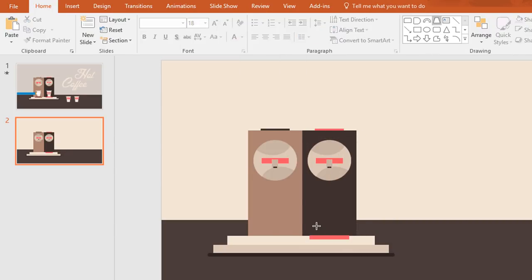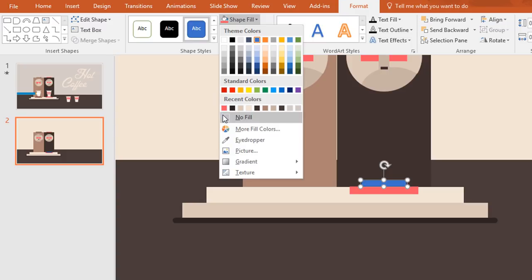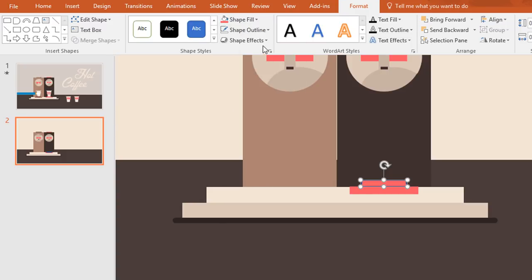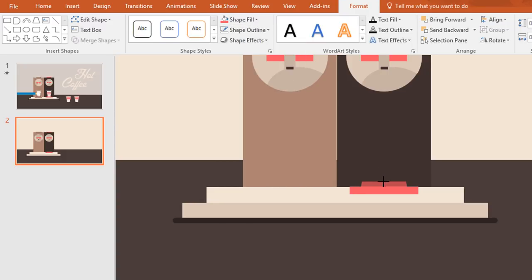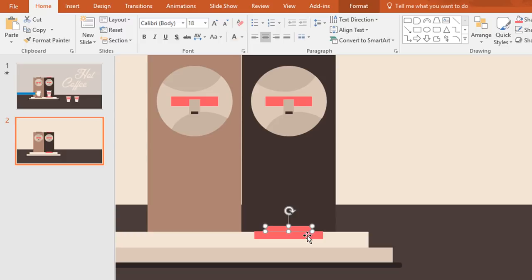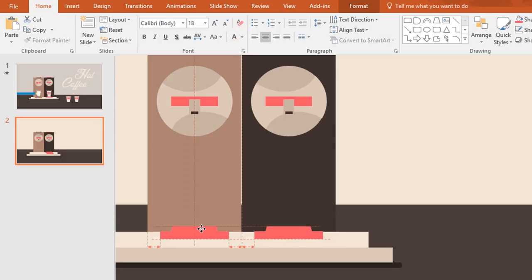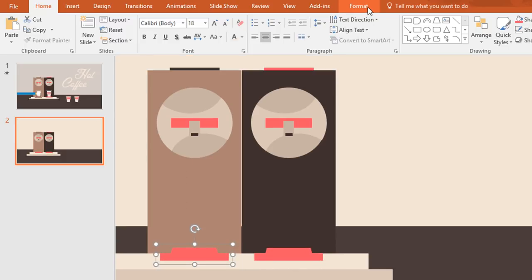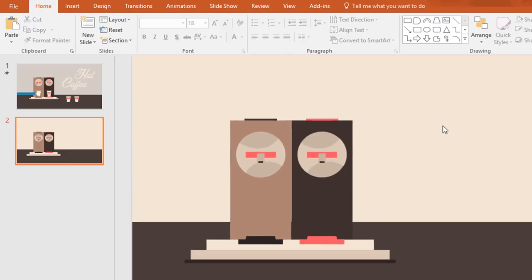Now pick a trapezoid and make it like this. Now place it over the previous one and change this color to pink also, and make no outline. Now select these two shapes and press Ctrl+G to group them together. Now Ctrl+D to duplicate and place it over here. Then from shape fill, change this color.